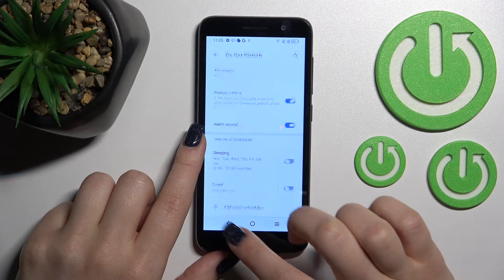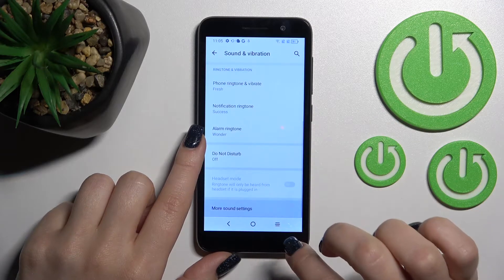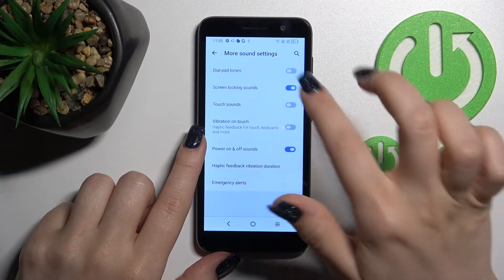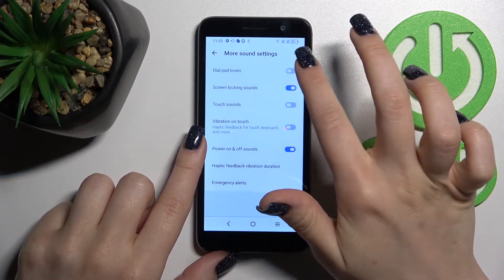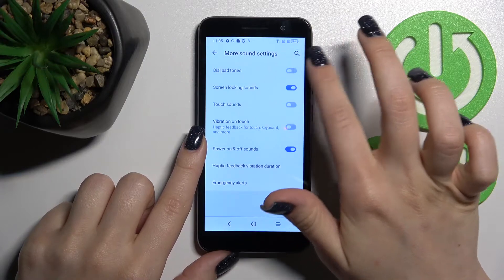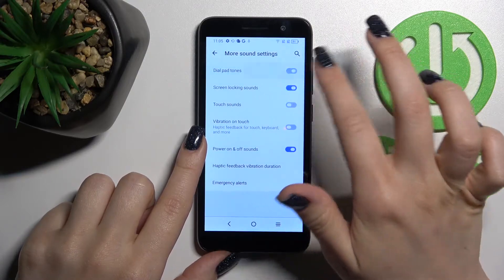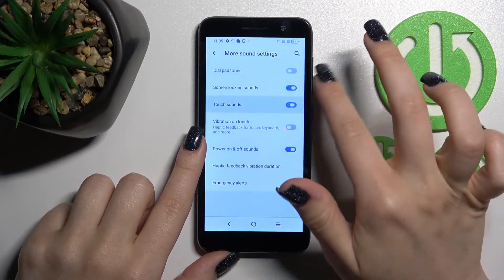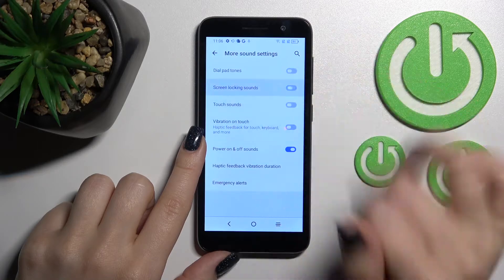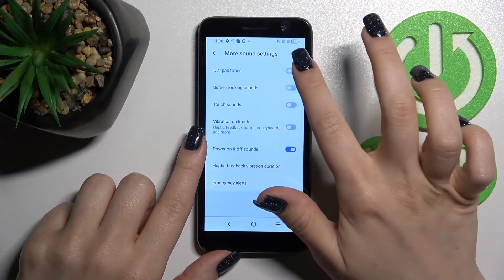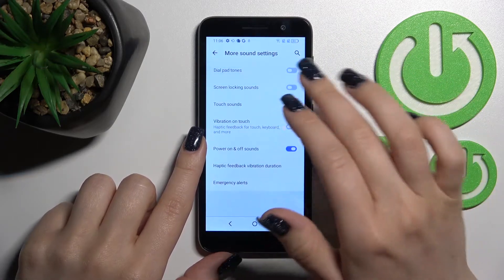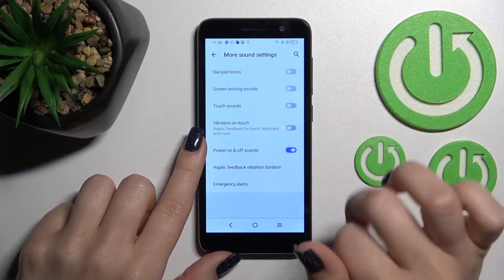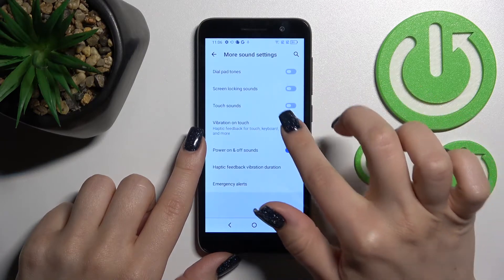In More Sound Settings, we can see features that we can turn on and off by clicking each switcher. For example, we can toggle dial pad tones, screen lock and unlock sounds, and touch sounds.